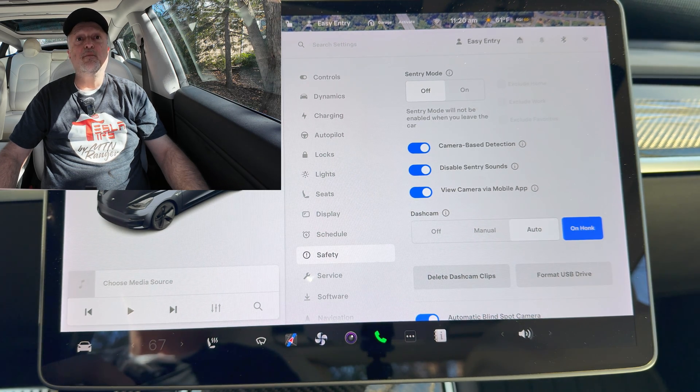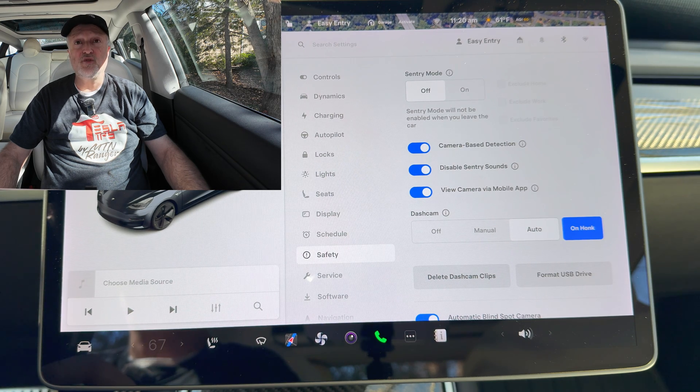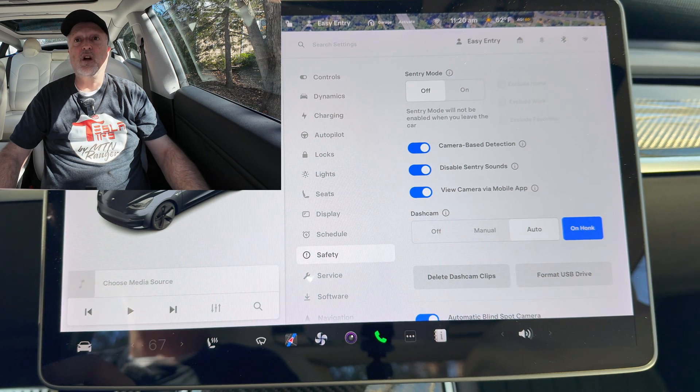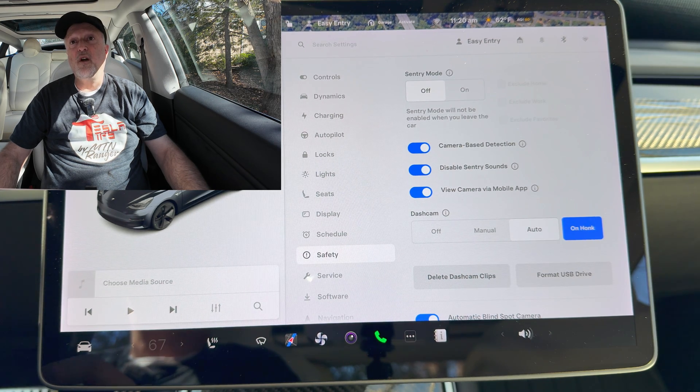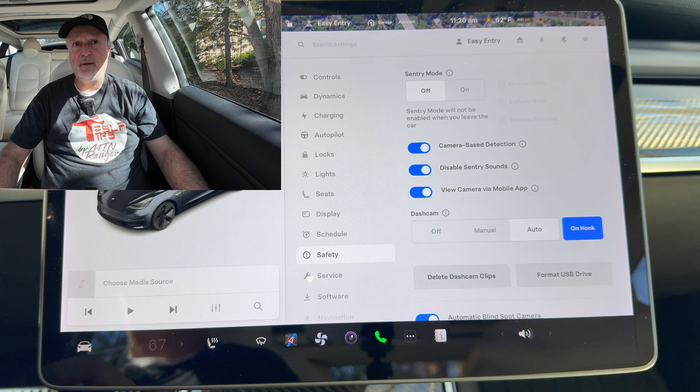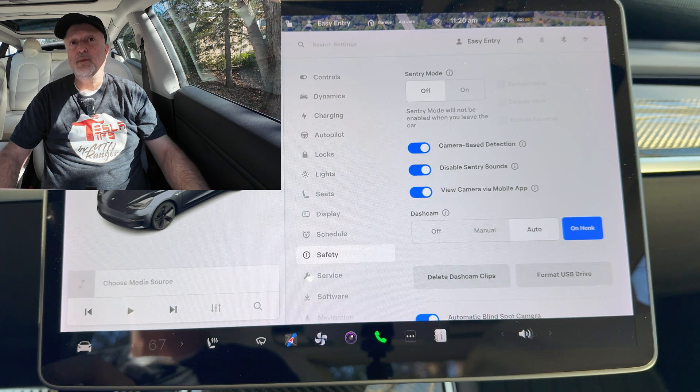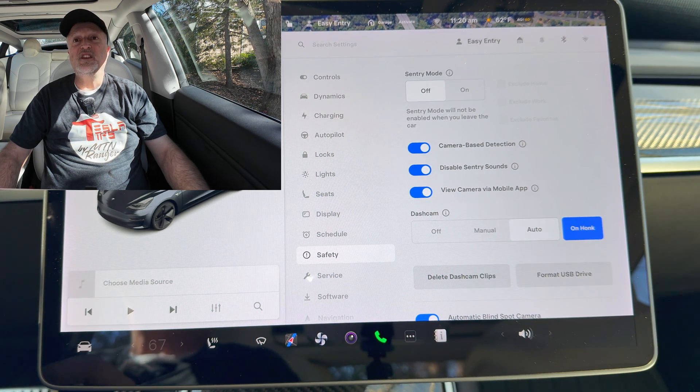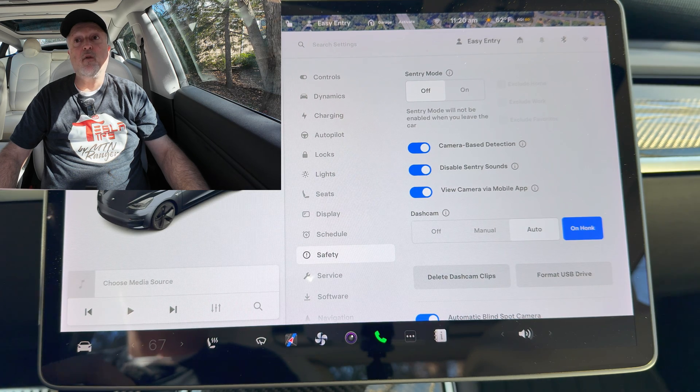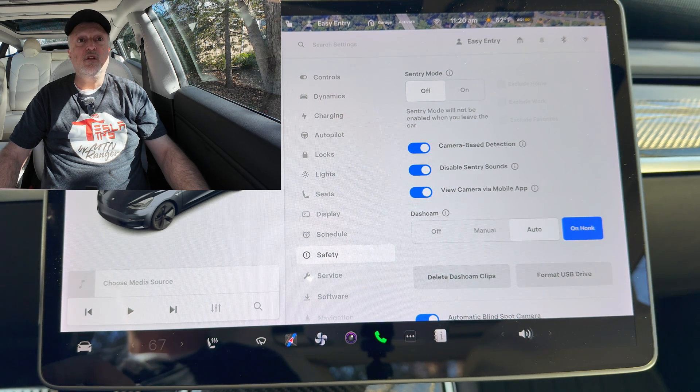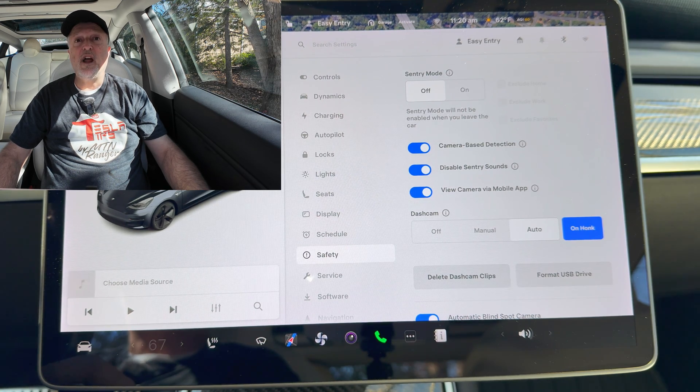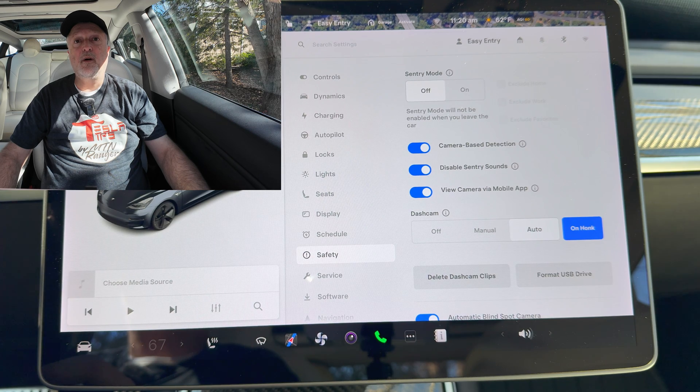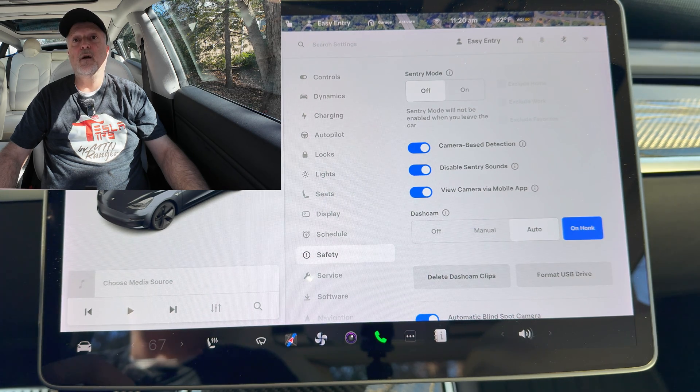To enable this feature, go into controls, locks, hands-free trunk or frunk on your vehicle's touchscreen. On your UWB supported phone, go to settings and enable nearby or ultra wideband UWB interactions for the Tesla app, or go to phone key upgrade.